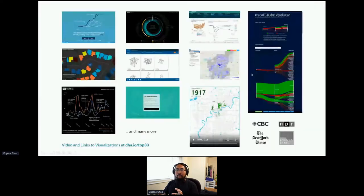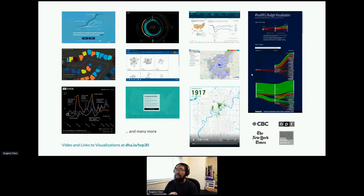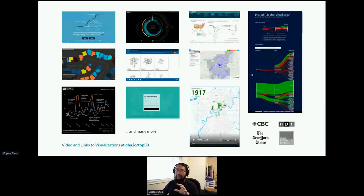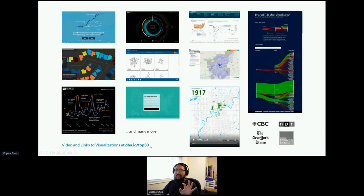A bit about me. I've spent the past decade creating all sorts of different visualizations, and you can see a bunch of the work that I've done. They've also been covered by various media outlets. This link is to a video that I put together for this conference — feel free to check that out later.